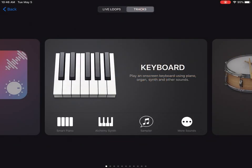Today we're looking at GarageBand and a really fun little tool called a sampler. Samplers were huge back in the 80s when keyboards first got enough computer processing power to record live sounds and play them back right away. You could change the pitch on them by pressing different keys, and that's what this does.